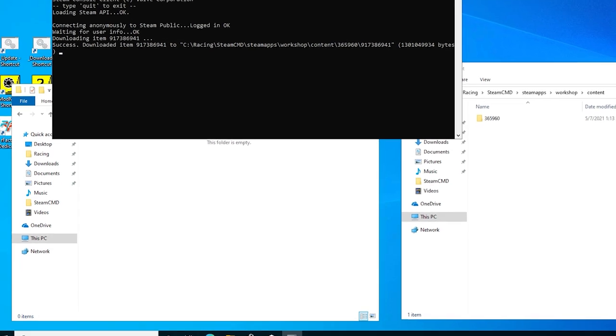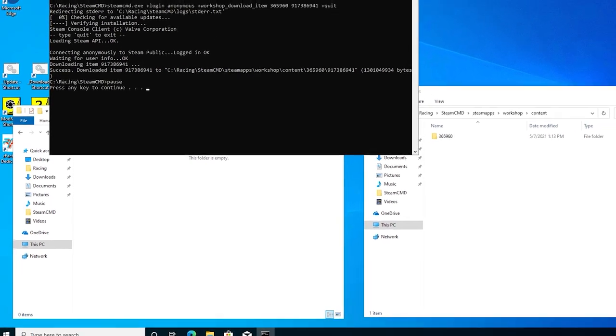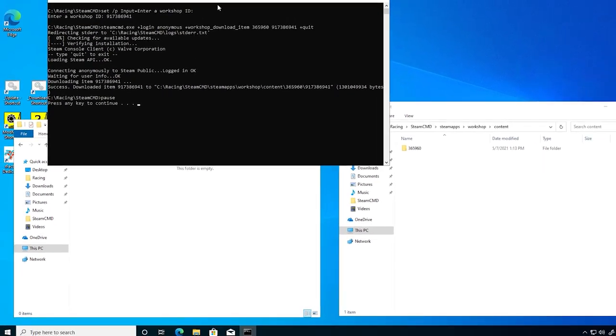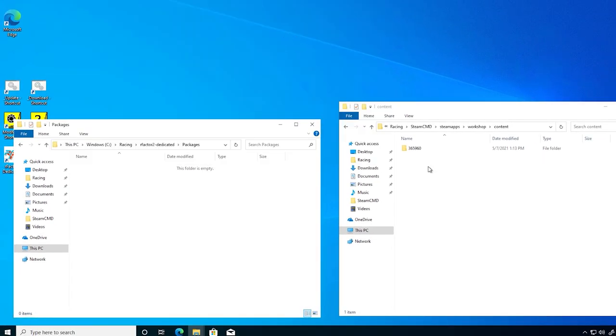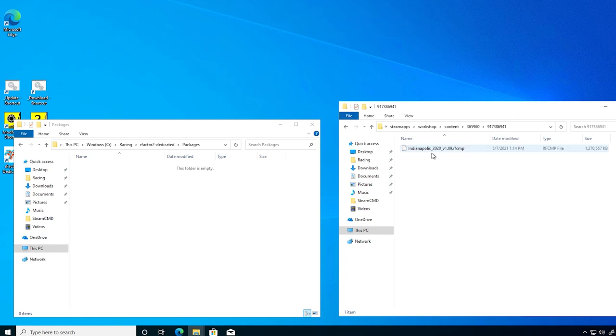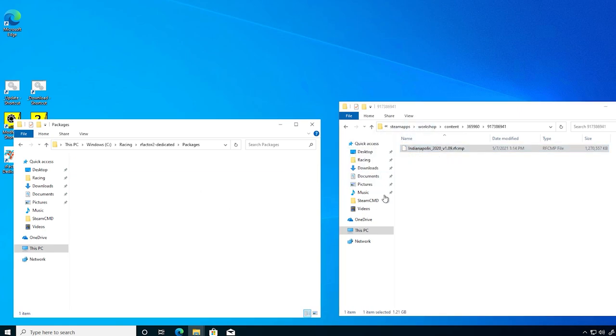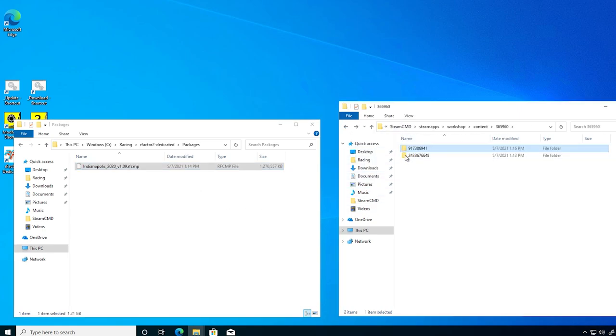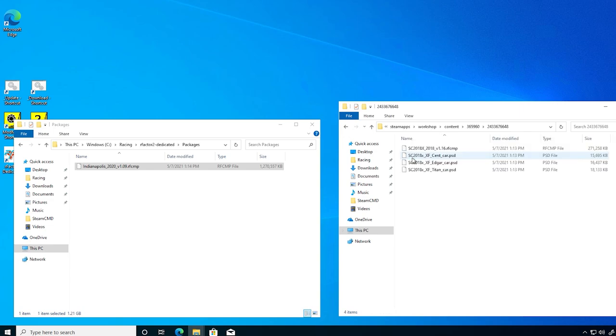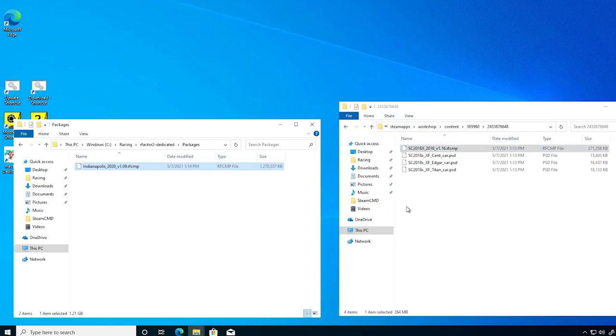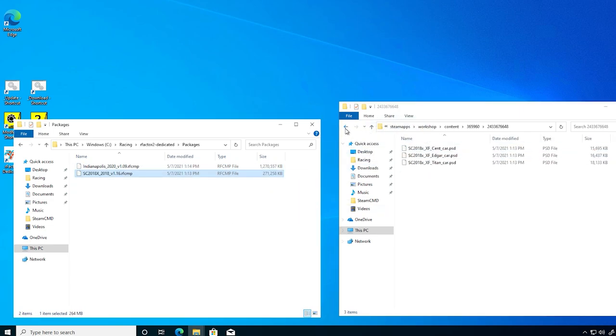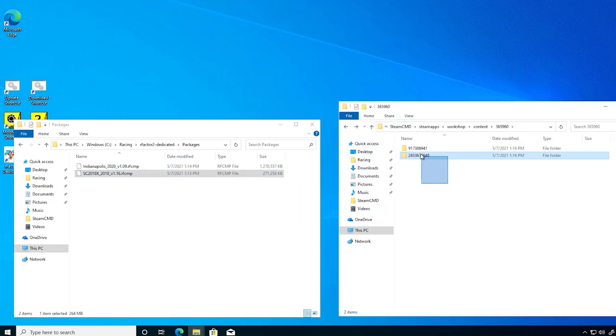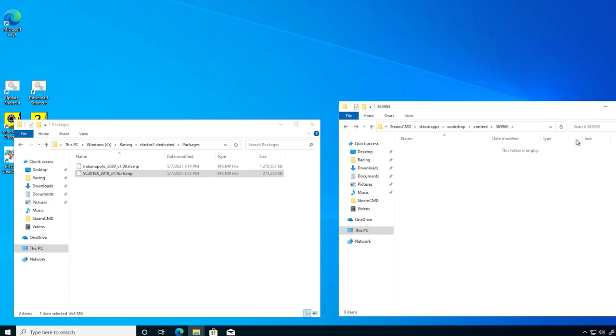Now that the other download has completed, we can press any key to close the command window, and from the content folder on the right, copy over the Rfcmp package files to the packages folder on the left. Then we can delete the folders on the right.